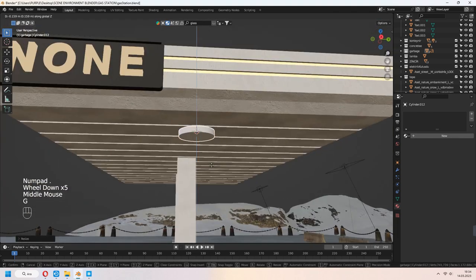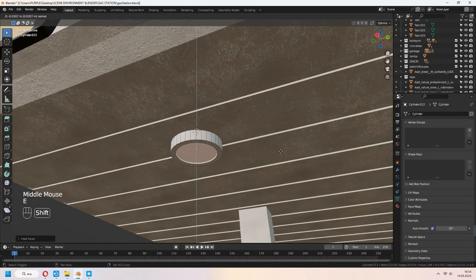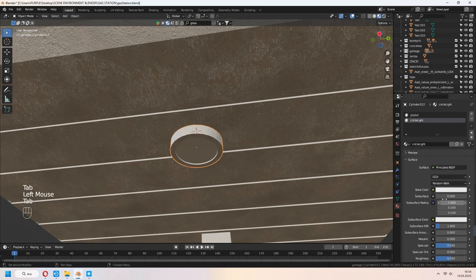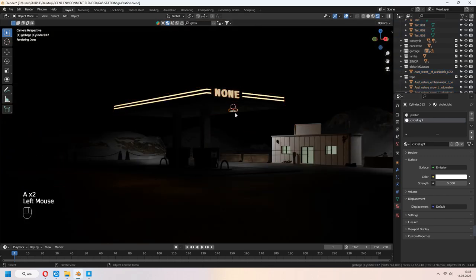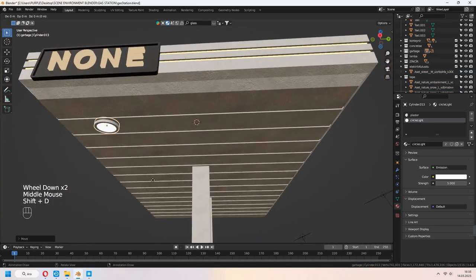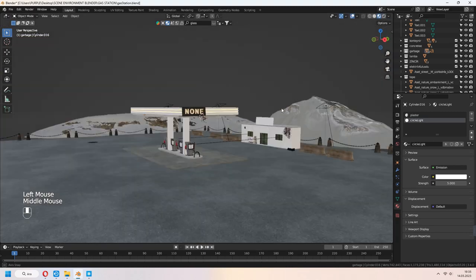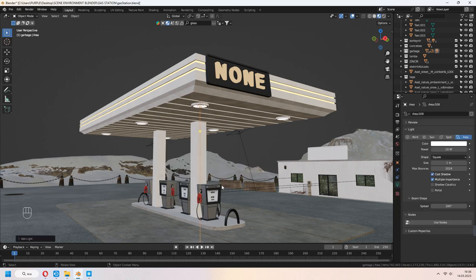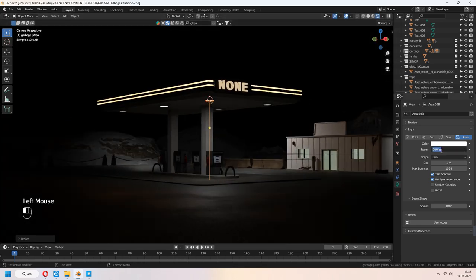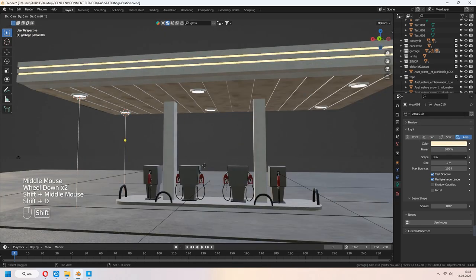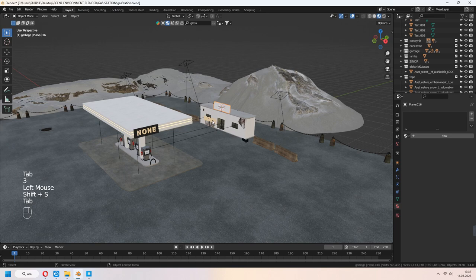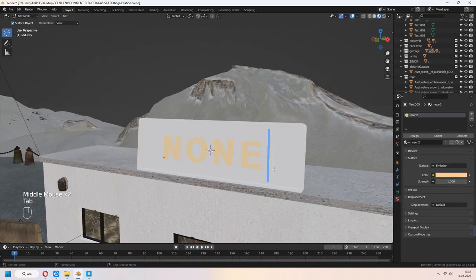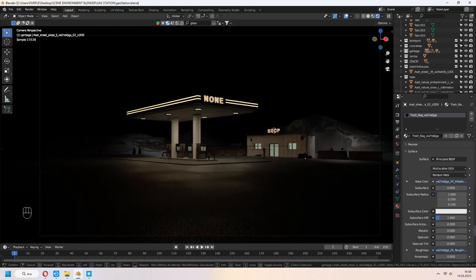Let's make little spotlights. Add a cylinder, I to inset the inner part of it and add another emission material for this. For a light look in cycles view, Shift D to duplicate it. You can add some area lights, shape disc, Shift D to duplicate. Give some natural lights for your scene. Shift D to duplicate for the shop sign. It will look like that in cycles view.